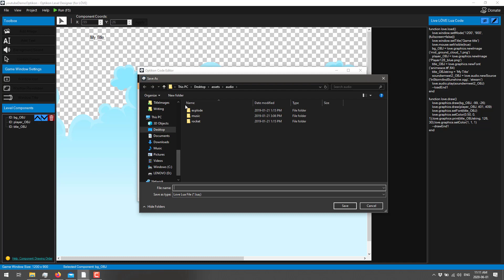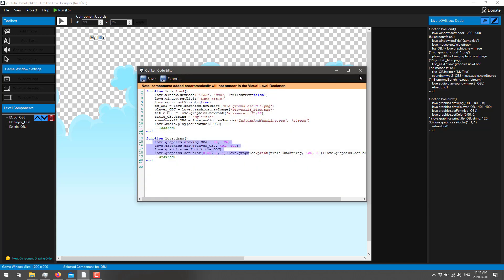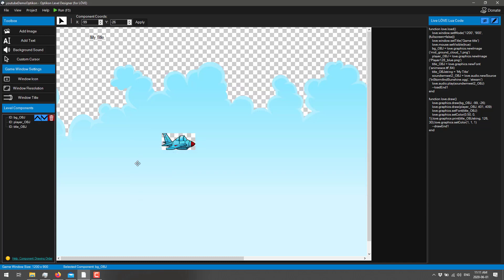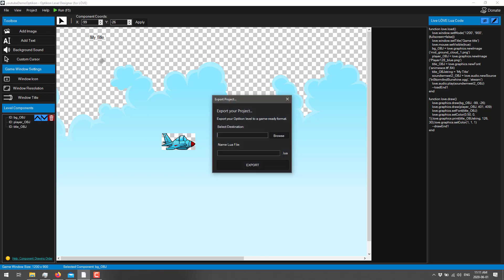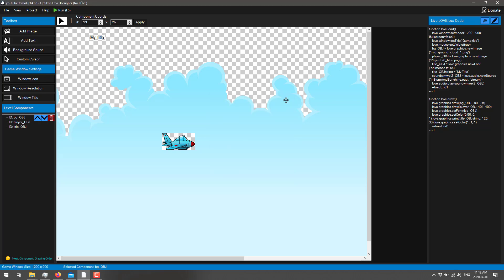We've also got the ability to export our code out as a Lua file, if we so wish. And there's also an option up here that we can convert Lua to Opts. What does that mean? Honestly, I don't actually know. Now, if you are ready and done, you can export your project out into a game-ready format right here. You pick the Lua file that you want to go ahead with, pick the directory you want it to export as, and that will create your program to go with. And, essentially, that is it.